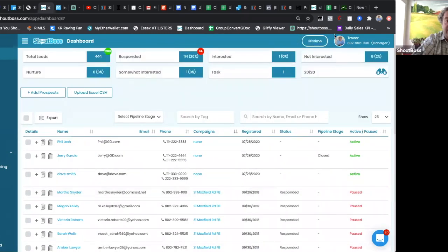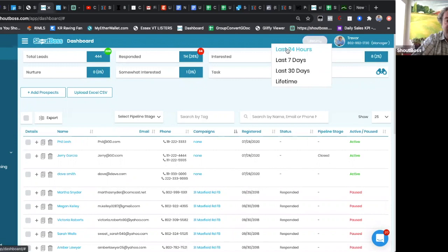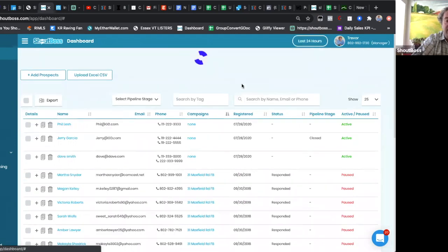So again, right at the top here, this little button says Lifetime, right next to your picture and your name. Just click on that, drop down, choose what you want,